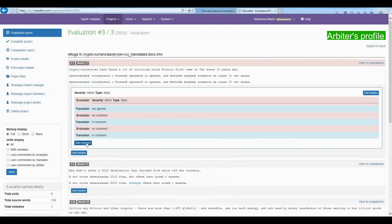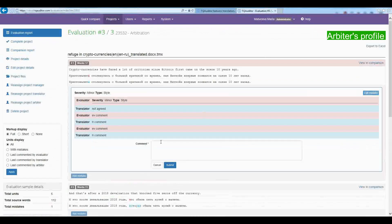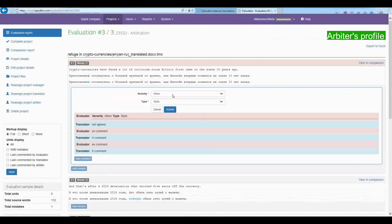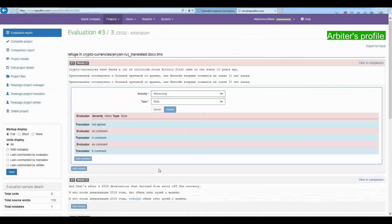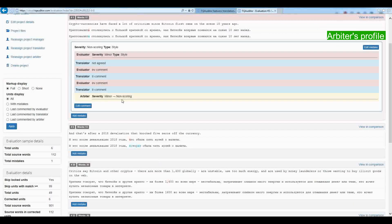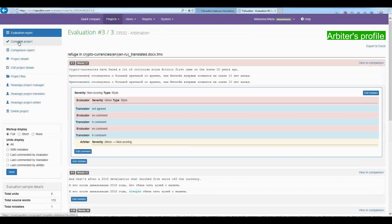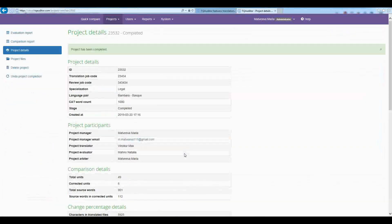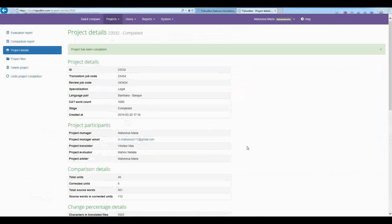Let's go to the arbiter profile. The arbiter will provide a final score that cannot be disputed. And to finish the project, he presses on the Complete Project button.